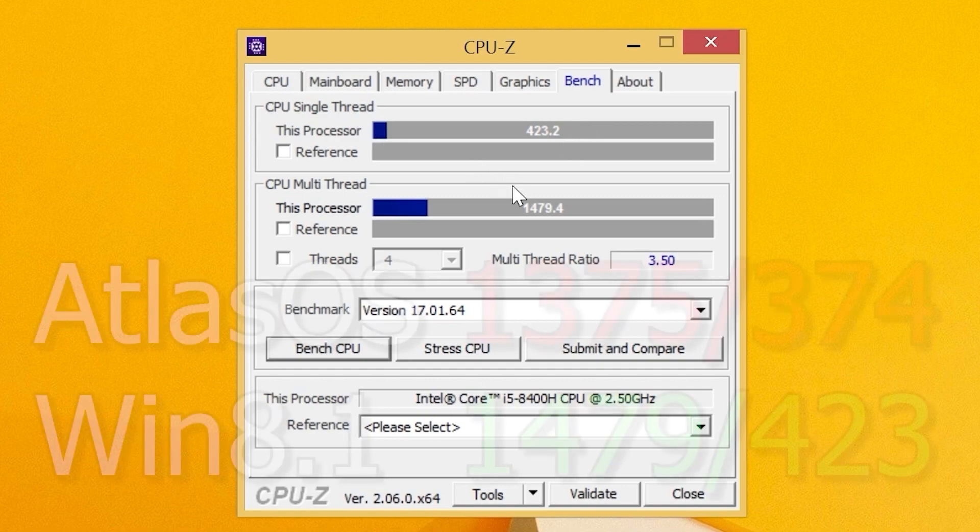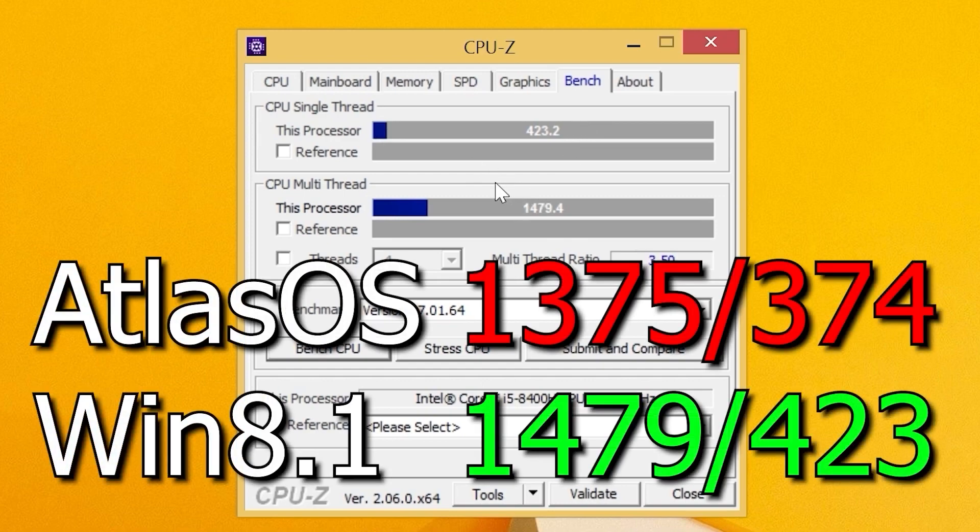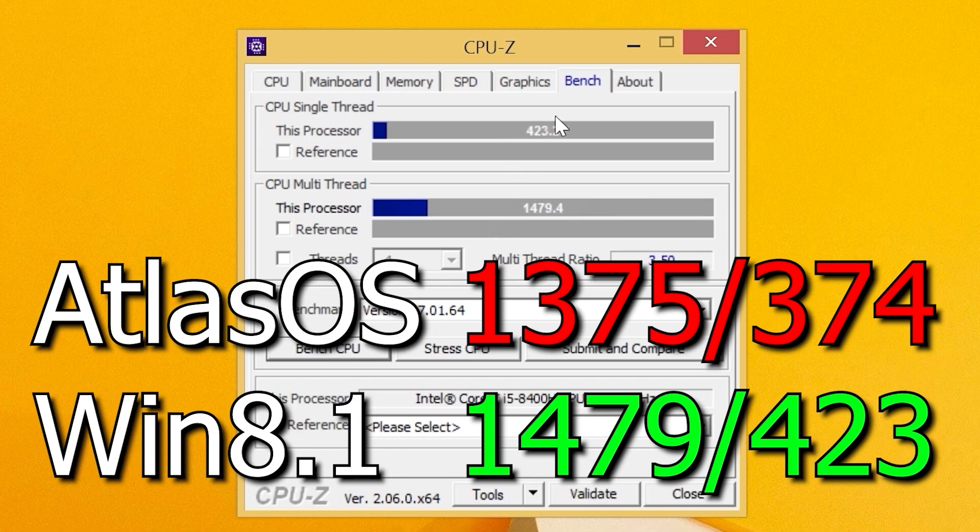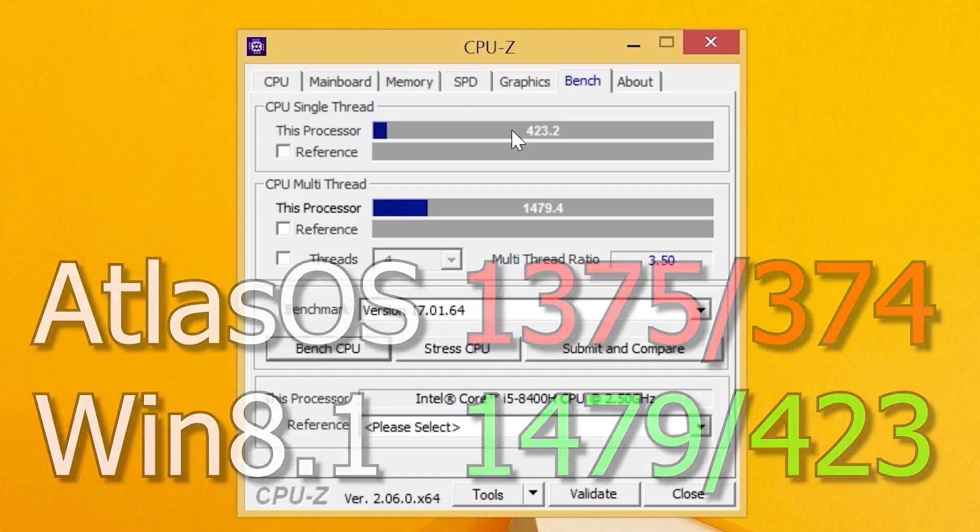I want to remind you that in Atlas OS, the multi-core result was about 1,300 points and 373 points in a single core.